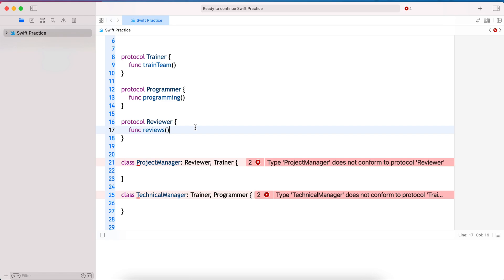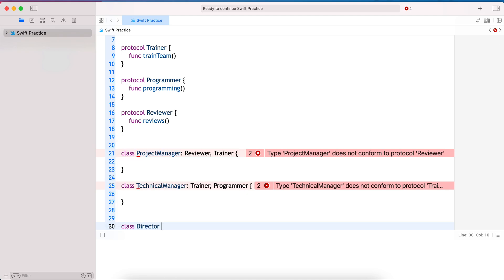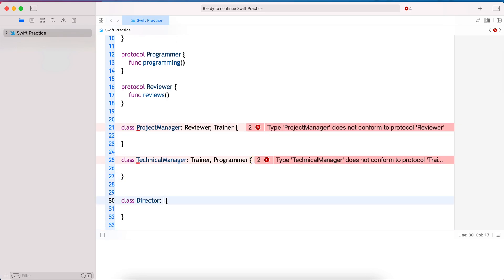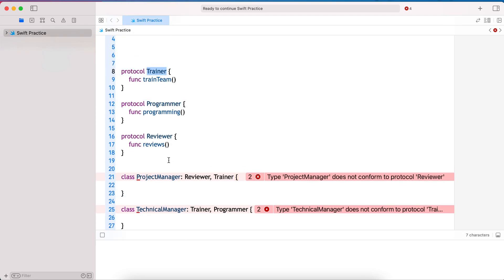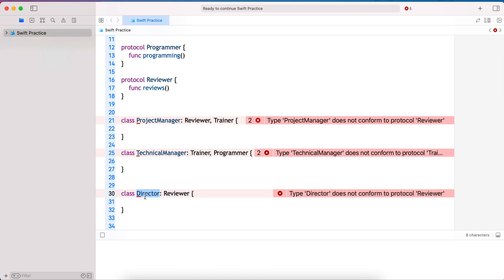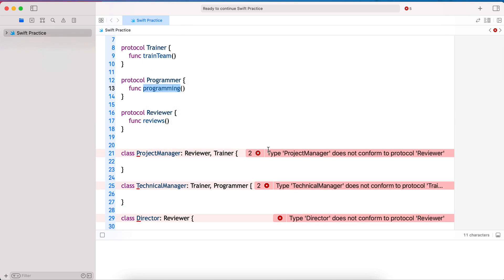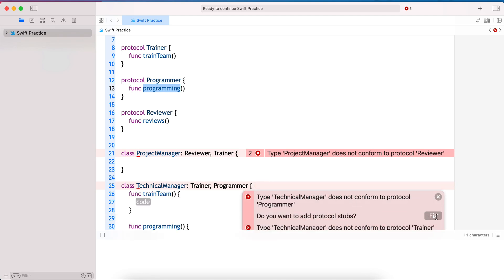In this way we can achieve multiple inheritance in Swift using the protocol-oriented approach instead of base classes, which leads to the diamond problem. We segregate functionality into protocols, create models, and conform to whatever is needed. For example, a Director-level role typically does reviews but doesn't program or train — so only the Reviewer protocol is needed. This is the beauty of the protocol-oriented approach.